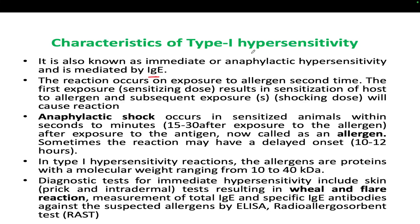When encountering the allergen for the second time, Type 1 hypersensitivity is triggered. The first exposure is called the sensitizing dose, because at that time you are creating memory for that allergen. This results in sensitization of host cells to the allergen. Subsequent exposure causes the reaction — the IgE-mediated immune response occurs at the particular location of infection.